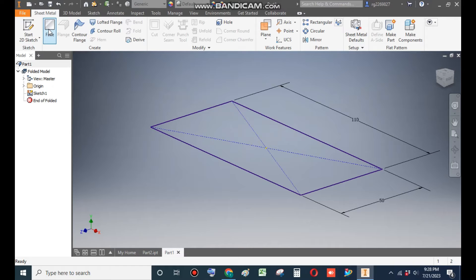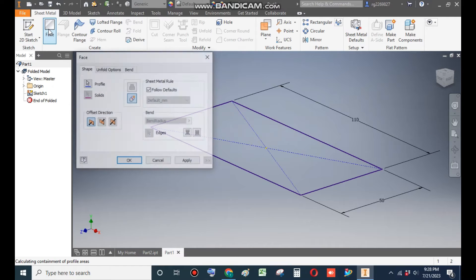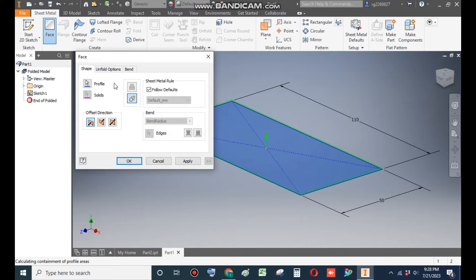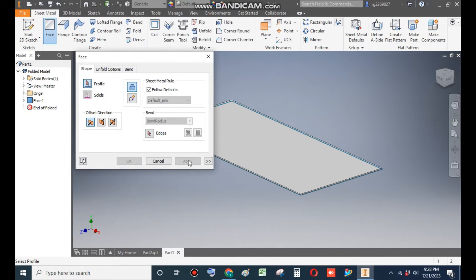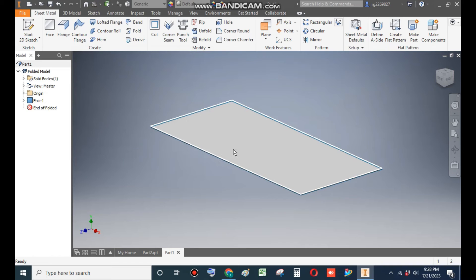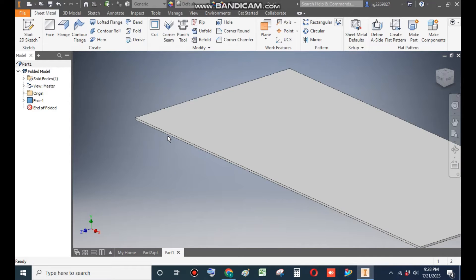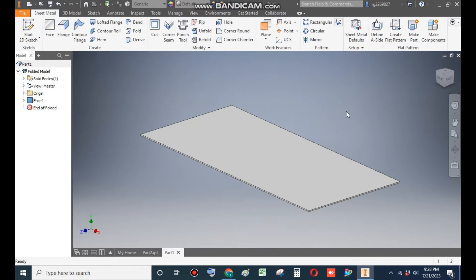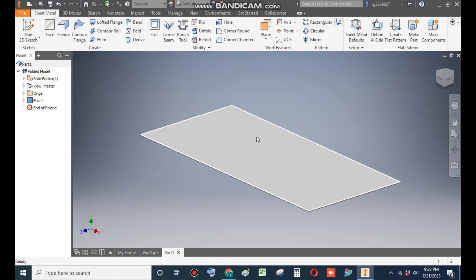Now finish sketch. Now go to Face command and apply OK. This is the base of the sheet.